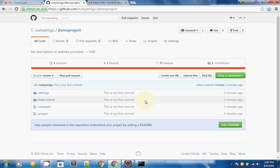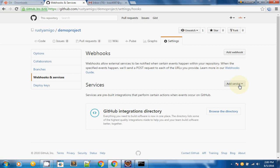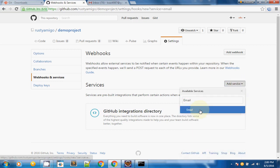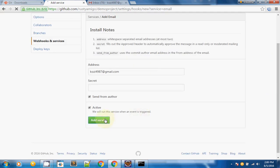Now I will show you how to create an email notification service. Go to Settings, select Webhooks and Services, click on Add Service, and search for email. It will ask for the address of the person who is interested in your project. I will provide my alternate email address, check 'Send from author,' and click Add Service.